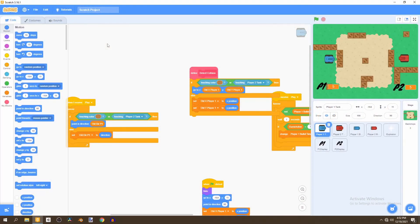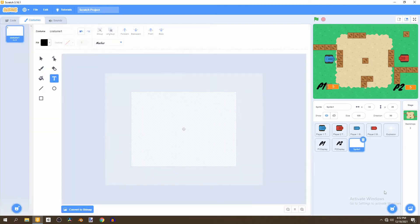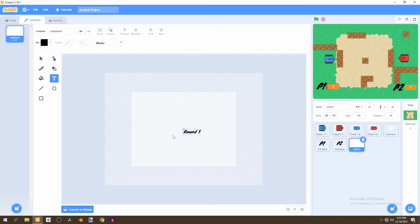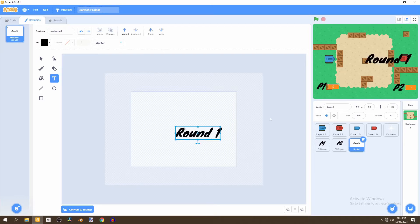To get started we're going to create a brand new sprite, and for this part we'll simply paint it. We'll select text, use the marker font, and name the first one 'Round One', moving it to the middle and growing it a bit.